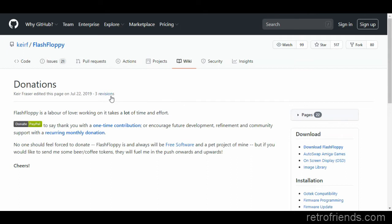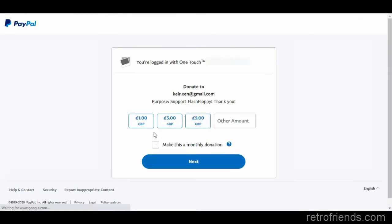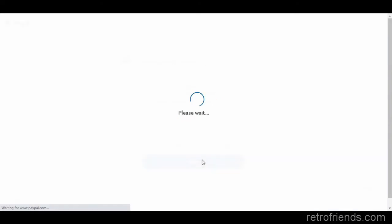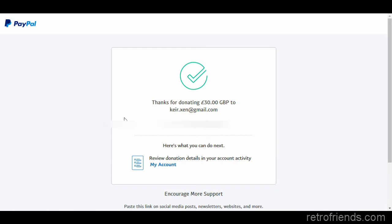Flash Floppy is completely free but I encourage you to donate to the creator if you like his products. There is a link on the Flash Floppy wiki page. Keir Fraser, the creator — I'm probably butchering his name — has been continuously updating his work, adding new features, making the GoTek more compatible and fixing bugs. So if you like Flash Floppy, throw a few bucks his way.